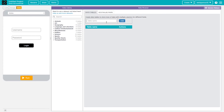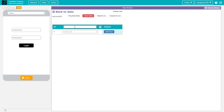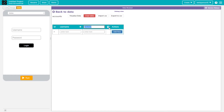We'll go to the data browser and for the table name we'll type 'accounts'. In the accounts table we'll add 'username' as the first column, then click the plus button to add another column called 'password'. We'll keep that as is for now.